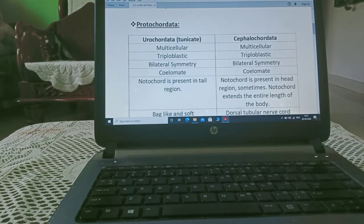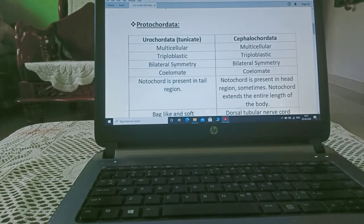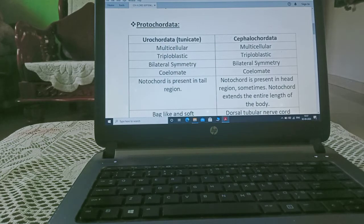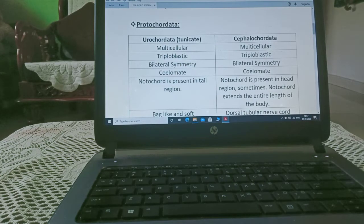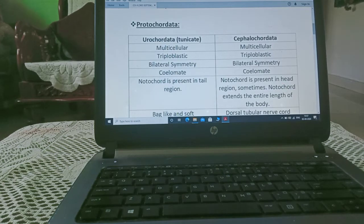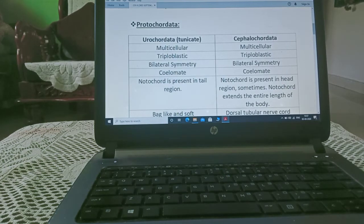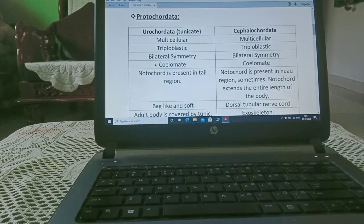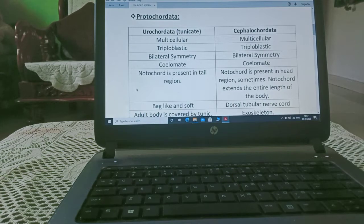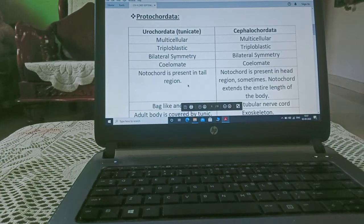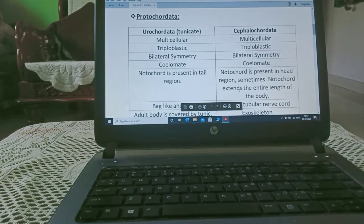Now, we will differentiate between both of them. Multicellular, triploblastic, both are triploblastic, bilateral symmetry, both are coelomate. As I told you, here notochord is present in tail region and here notochord is present in head region.